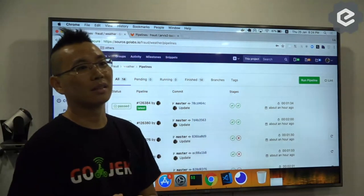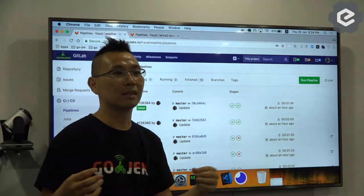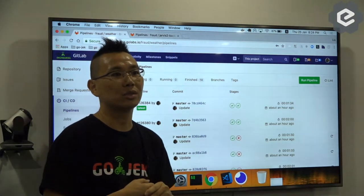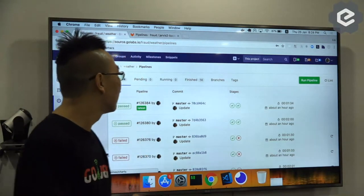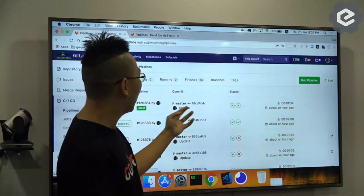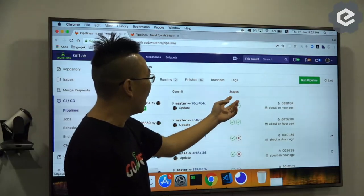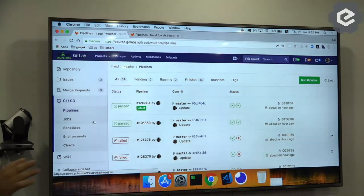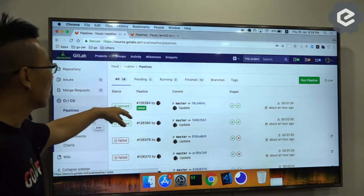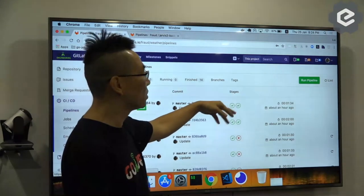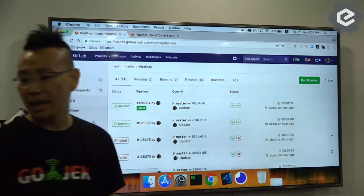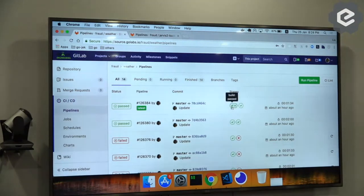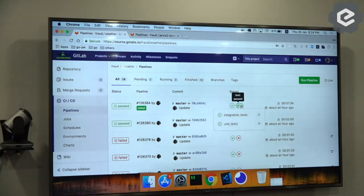Usually within the pipeline you can have multiple stages. Pipeline is important. If you don't use GitLab you have to build your own pipeline. So here I can show you, right now I have two stages. Once I check in my code to my branch, the pipeline will start to run.